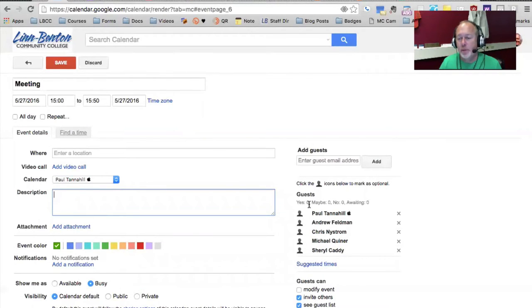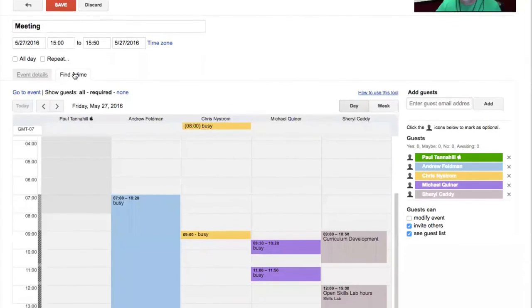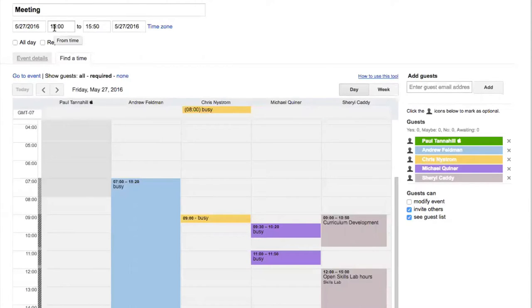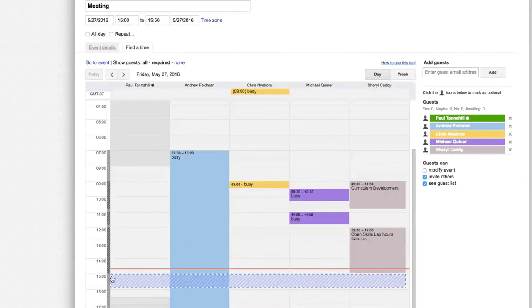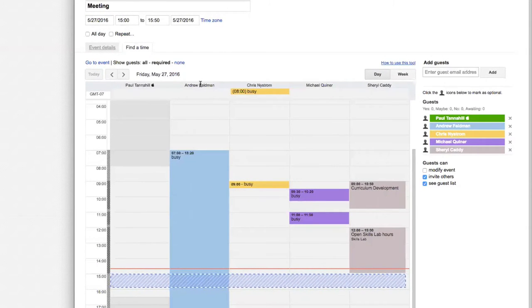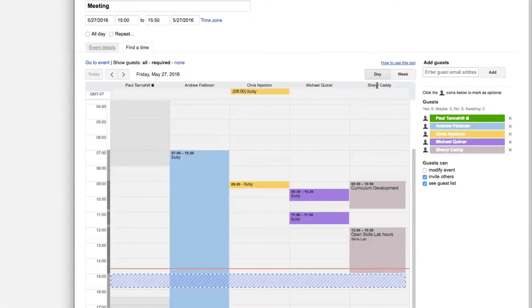Once you input the names of your guests, if you click Find a Time, you can see that by default, Google Calendar is indicating a meeting to happen like right now or pretty soon to now, on today's date. And so here is this relative time slot across all of the meeting participants.